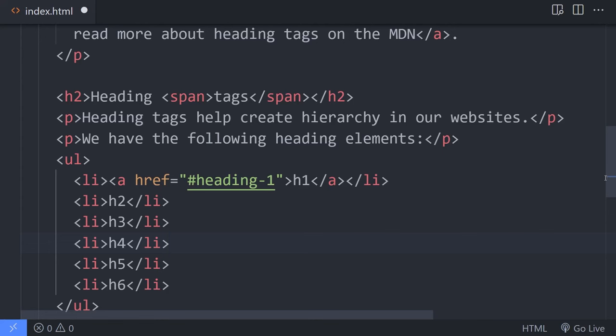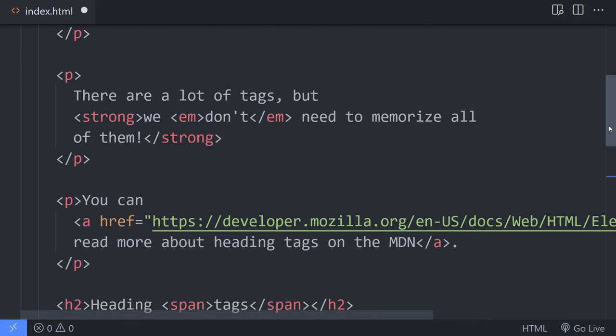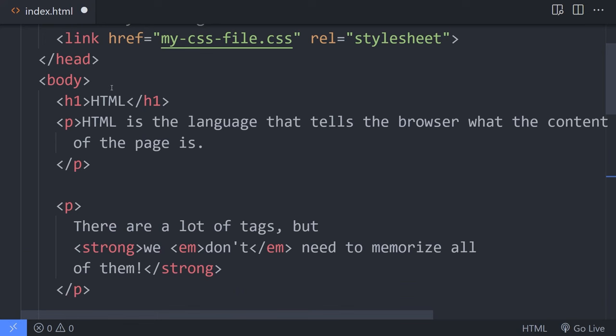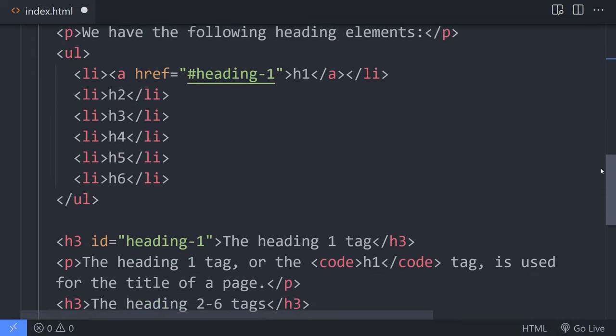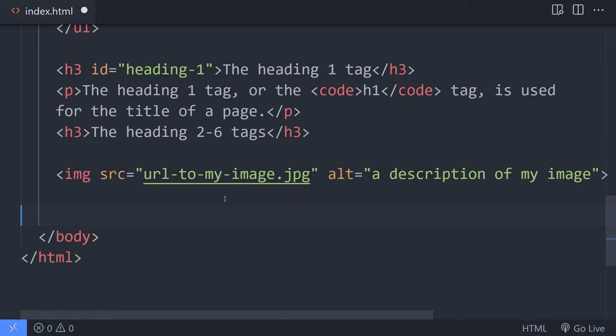The first layout element I want to talk about is the main. The main element is a little bit like the H1 where we should only have one per page. The idea with main is that this is the main content of the page. You might say, well, the entire page is my main content — and if that's the case, just throw one in there, because every page should have one main. If everything is your main content, then just main at the top, main at the bottom, and your content goes in there.